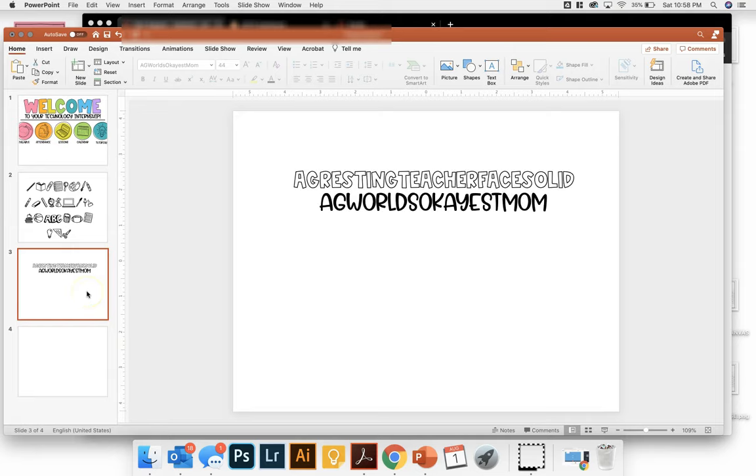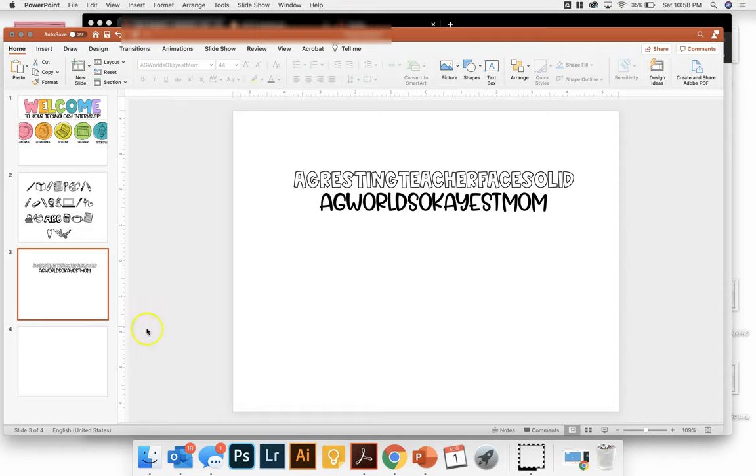And to preface, the two fonts that I'm going to be using are AG Resting Teacher Face Solid and AG World's OKest Mom.